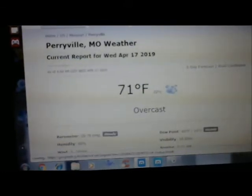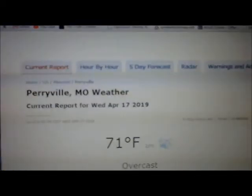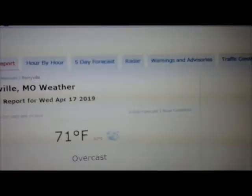Sorry about the slow web browser — things are really slow when I have the cameras on for some reason. Okay, it shows today's date which is Wednesday April 17th. At the top you've got: current report, hour-by-hour, five-day, radar, warnings, traffic conditions, and over on the very right side it says 'past.' You want to click on that tab that says 'past.'